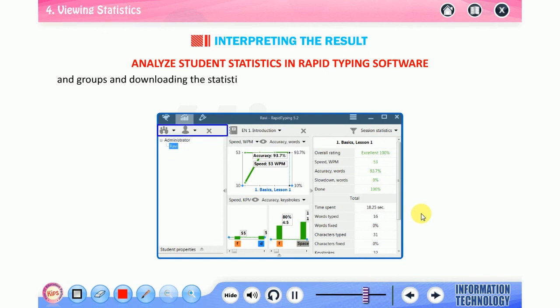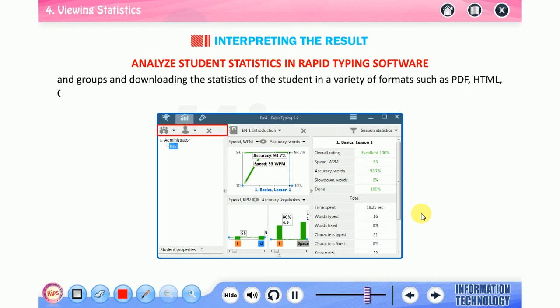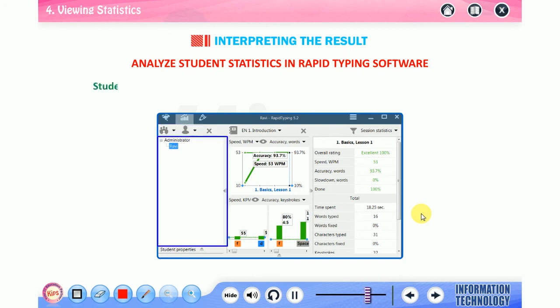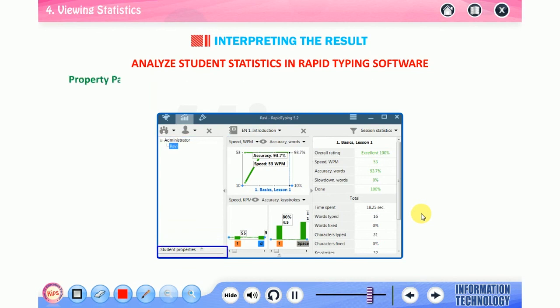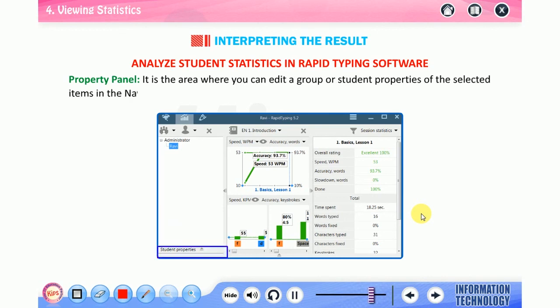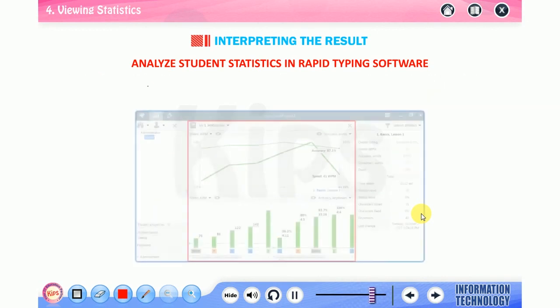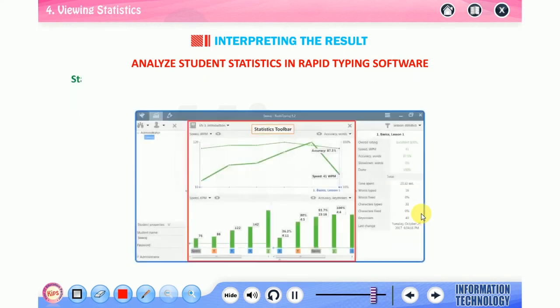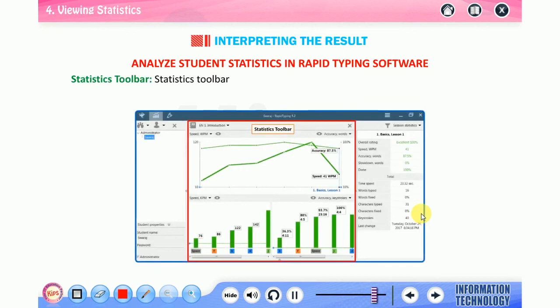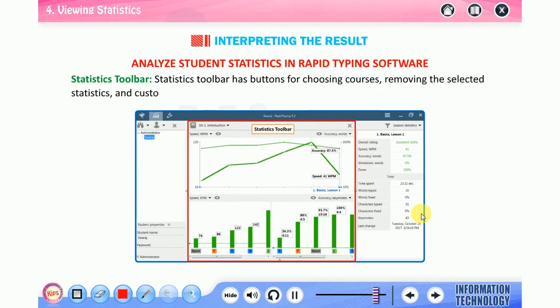Student accounts window: the student accounts area consists of three parts. Students toolbar: this area is for adding, removing, inserting, importing, and saving the existing student accounts and groups, and downloading the statistics of the student in a variety of formats such as PDF, HTML, CSV. Students accounts: it is the area for selecting the current student account or group. Property panel: it is the area where you can edit a group or student properties of the selected item in the navigation tree.